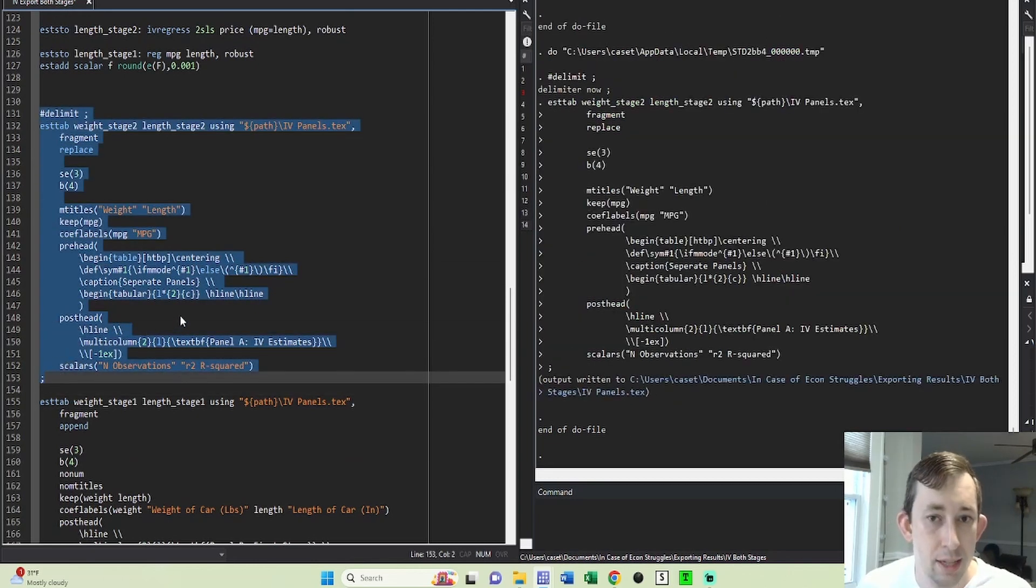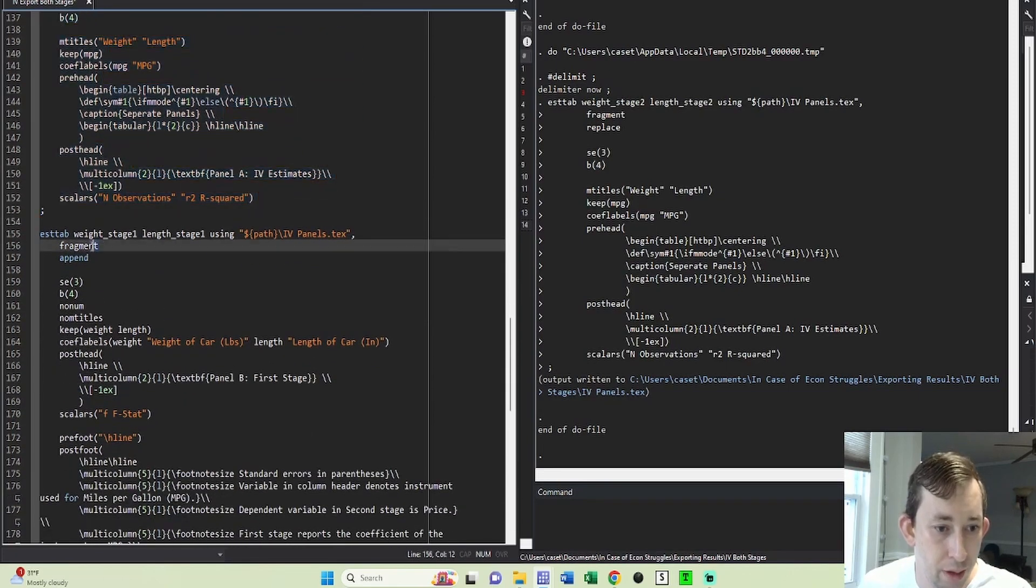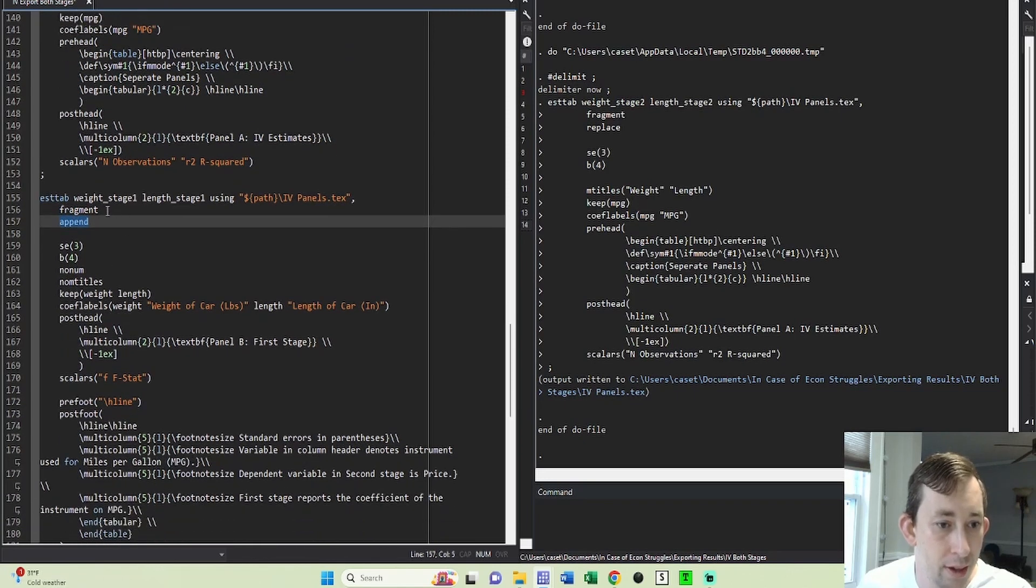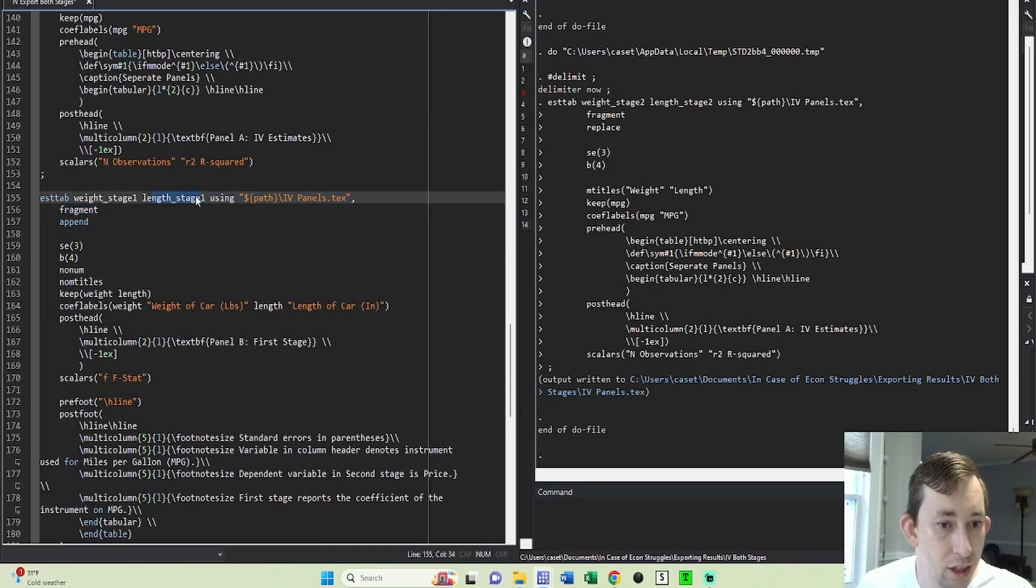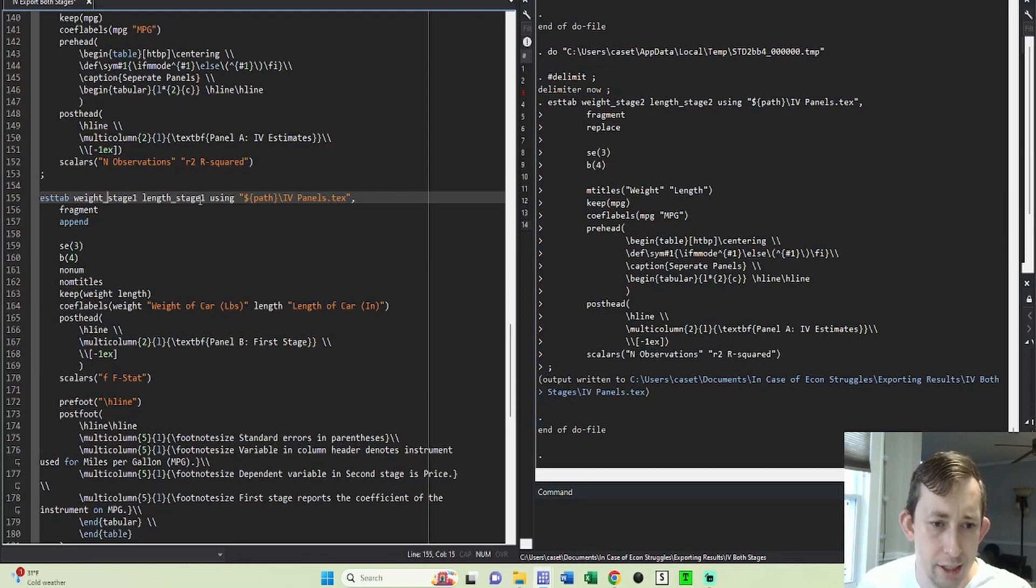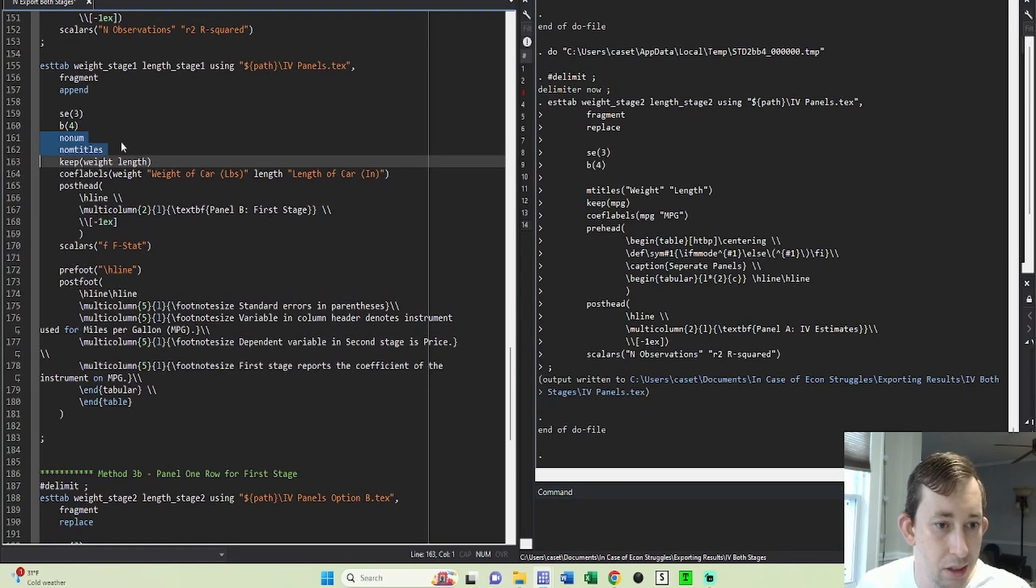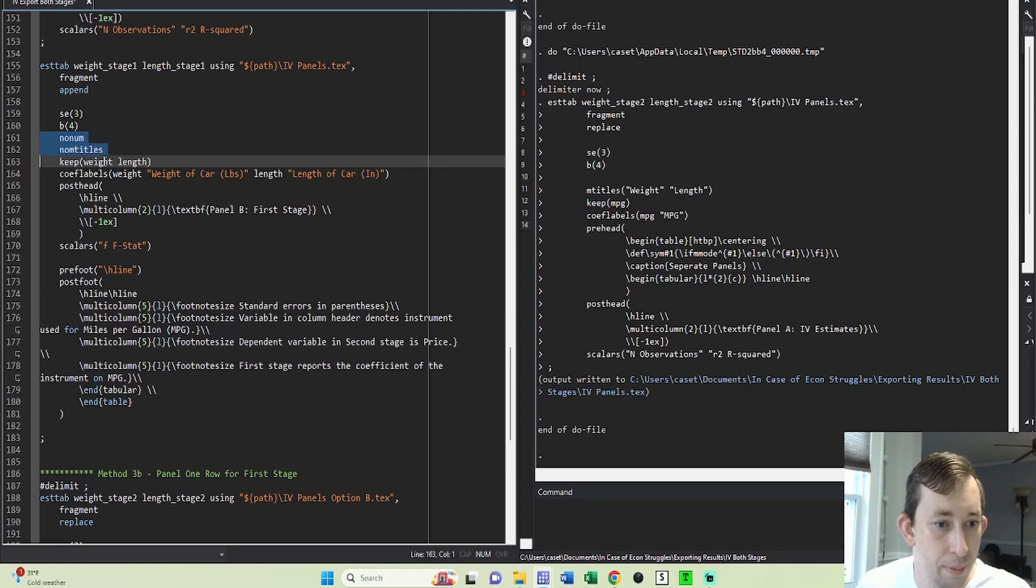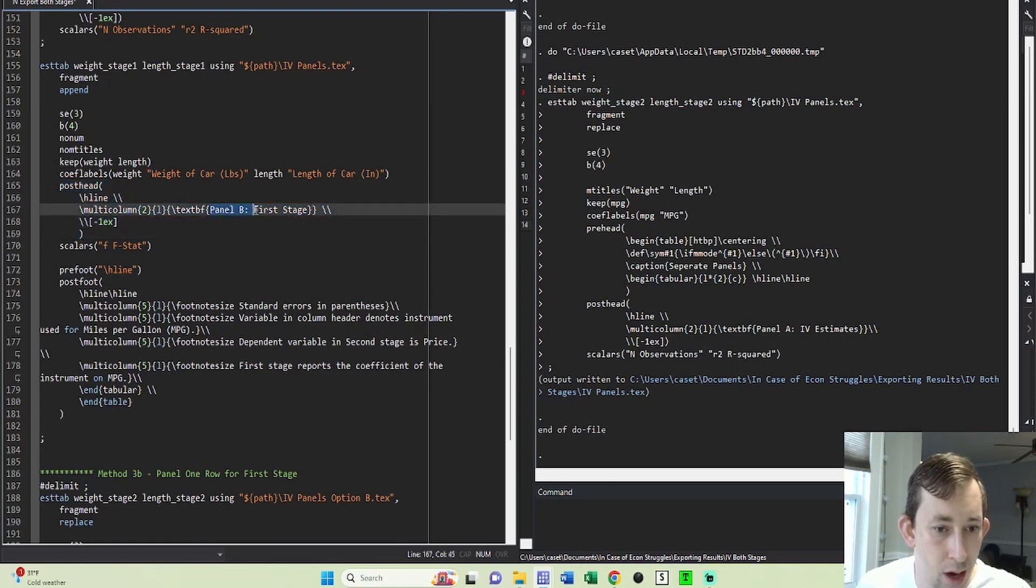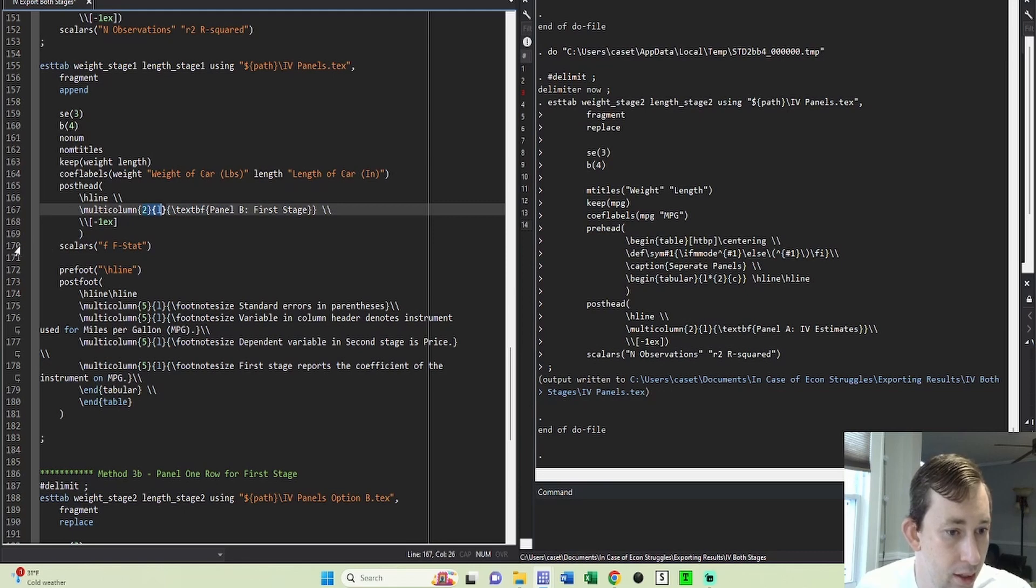Now that we've got the top of the table done, we can do the bottom of the table. So we're going to fragment, but we're going to append. So instead of replace, we're going to add to this already existing table. And what are we adding? We're adding the first stage. Notice that I need to make sure this order is the same as the second order. I want these columns to line up correctly. So if I used weight stage two and length stage two in that order, I need to use weight stage one and length stage one here. Now, what I'm going to do is I'm going to remove the numbers and the titles because I don't need the numbers and the titles because I'm in the same column. I'm going to keep weight and length for each of them. And what I'm going to do here in the post head is after the start of the panel, I'm going to call it panel B first stage. This is text bold basically. And I want it to span two columns.